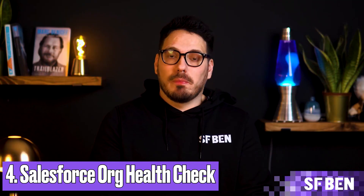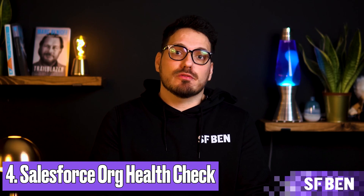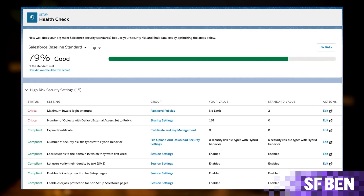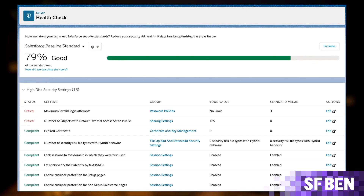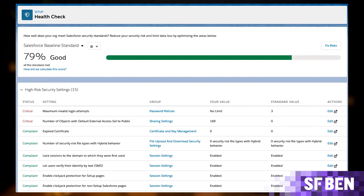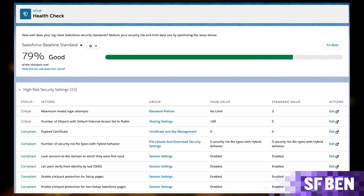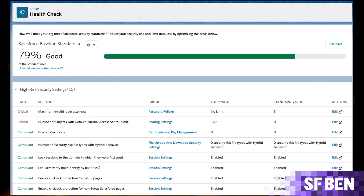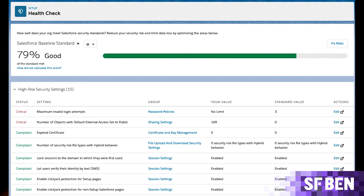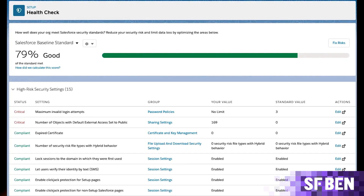I couldn't complete the list without including the Salesforce org health check. The Salesforce org health check is like a checkup for your Salesforce account — it's a process where you review different aspects of your Salesforce setup to make sure everything is running smoothly and efficiently. This includes looking at things like data quality, system performance, security settings and overall setup configuration. The goal is to identify any areas that might need improvement or fixing to ensure your Salesforce instance is working at its best.